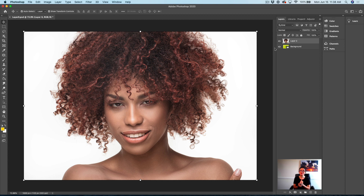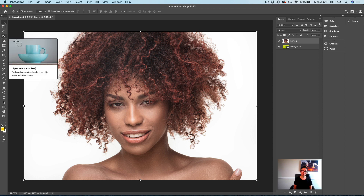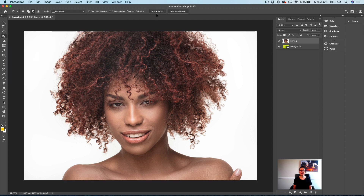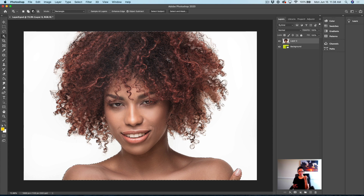Select Subject with Portrait Power! So how can we do it? I will select the Select Subject tool from my toolbar. In the options bar, I will click on Select Subject. And this is only what I needed to do. Photoshop selected my hair with only one click.